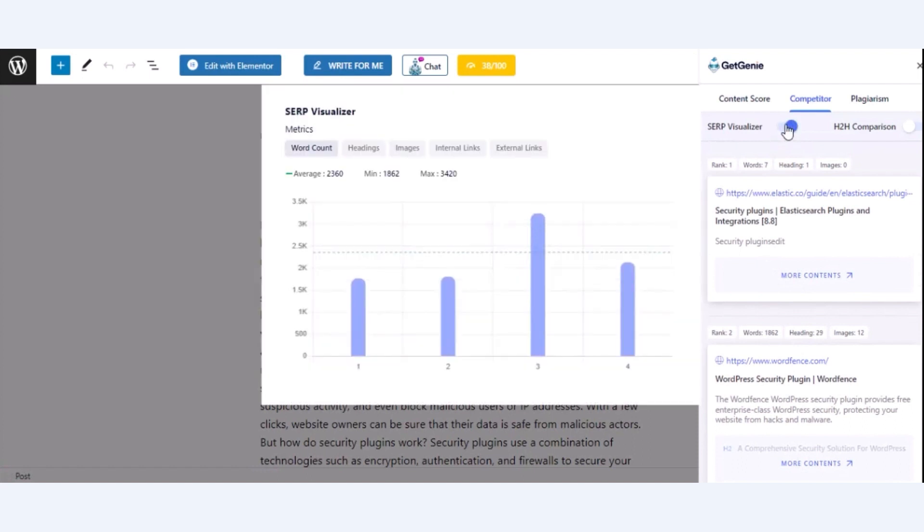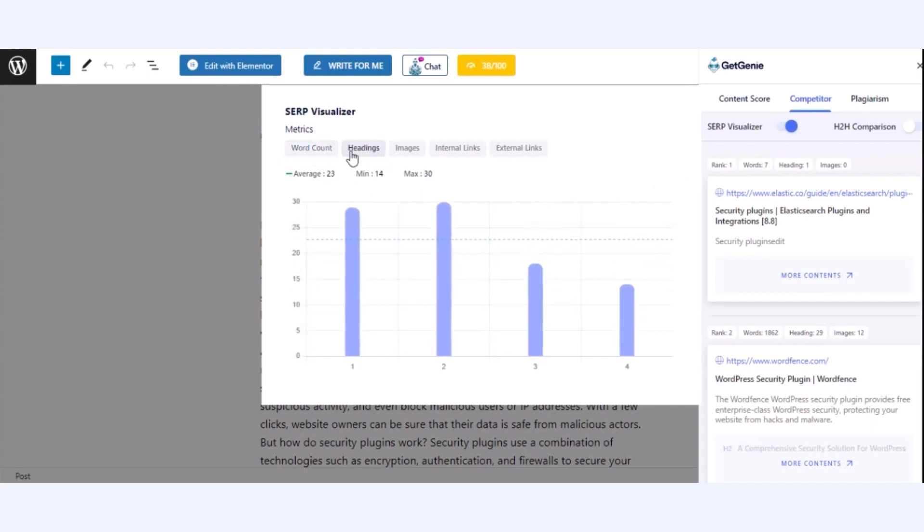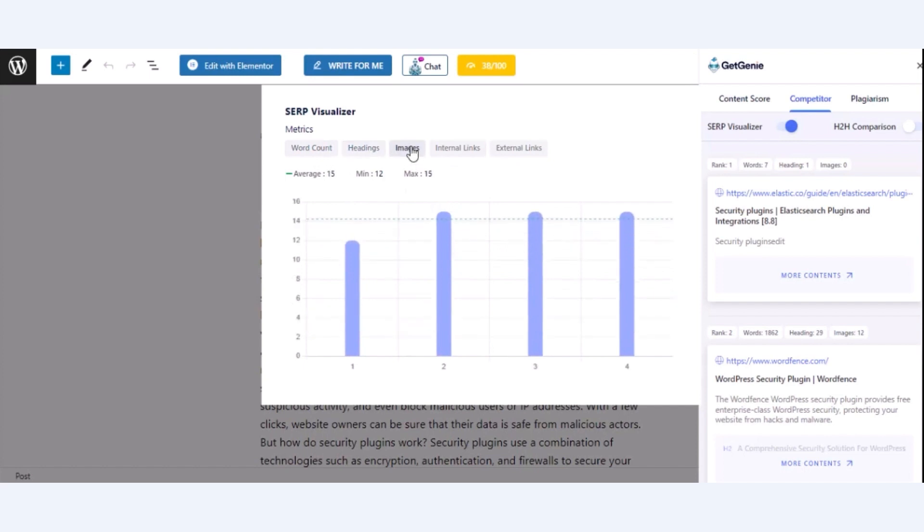Also, you can check the SERP visualizer by enabling it. This option will let you check each metric such as word count, headings, images, internal links, and external links to find out the average, minimum, and maximum use of these.